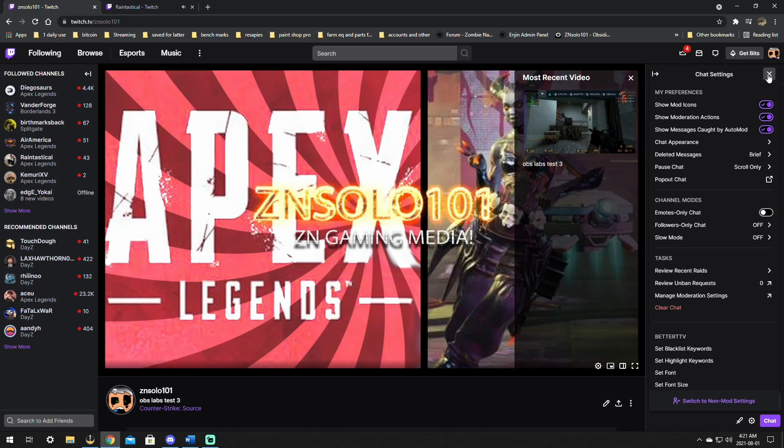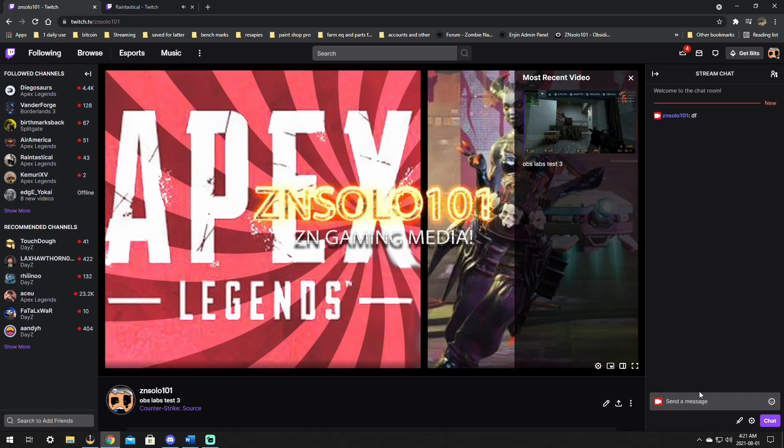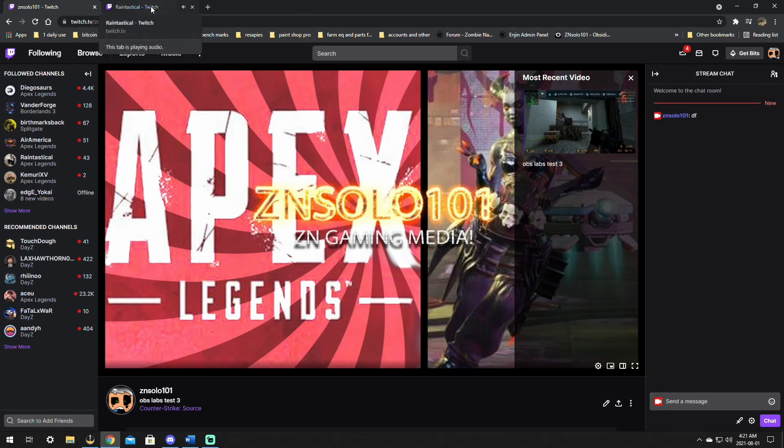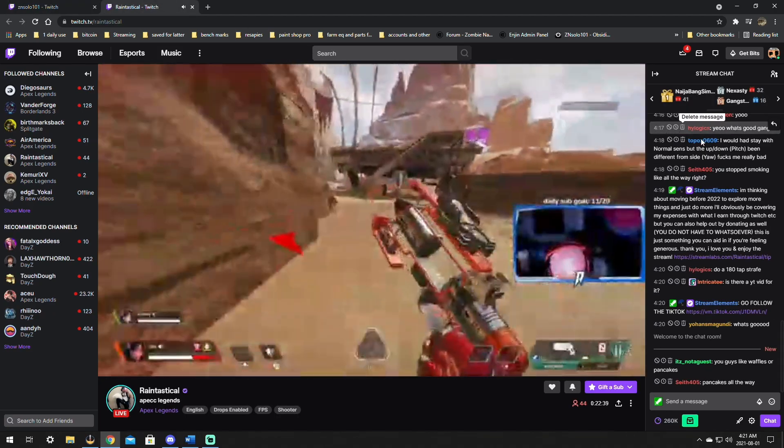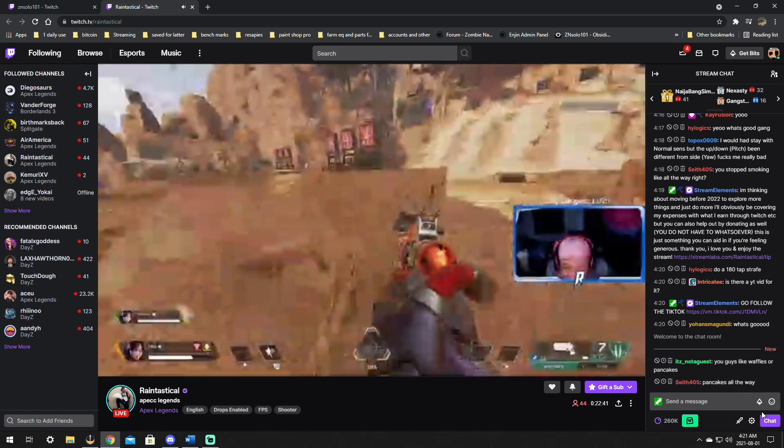Once you have mod icons turned on, the next time somebody says something in chat, you'll see the mod icons beside their name. For example, I'll have to go over to another stream as I can't see them beside my own name, so I'll go over to one that I moderate in.